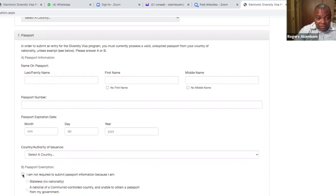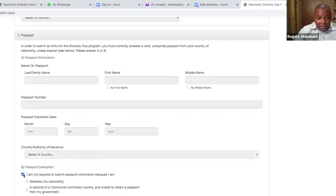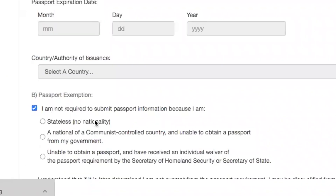So if you click on this and make a selection, you see it blocks the other parts because you are saying 'I am not required to submit passport information because I am...' — I want you to check 'stateless.' You see where it says stateless, no nationality — I want you to select that.